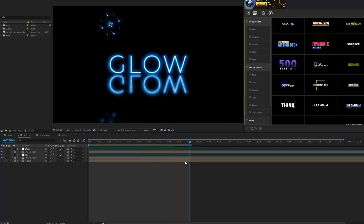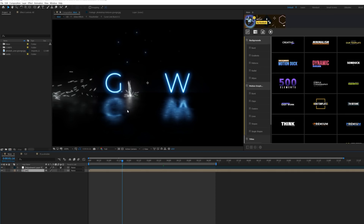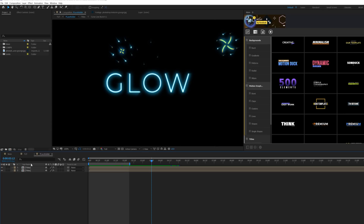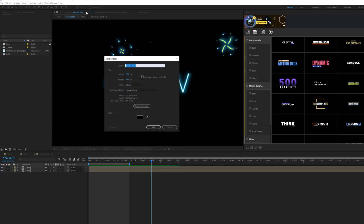Now for the best part — particles. I want to show how we can add particles to our title with physics, creating sparks that bounce off the floor. It might look extremely intimidating, but it's not. Come into the tutorial composition, go back into the placeholder where we have our two titles, go to Layer > New Solid, and call it 'particles'.